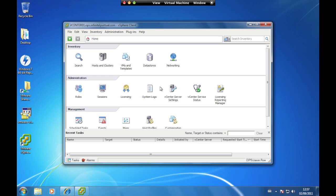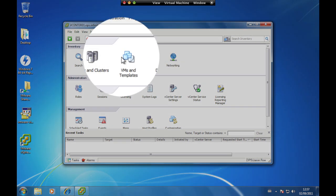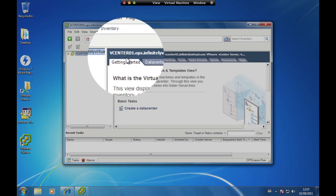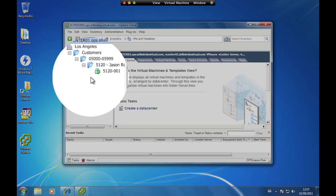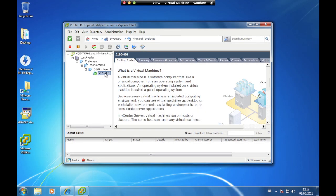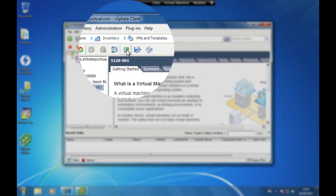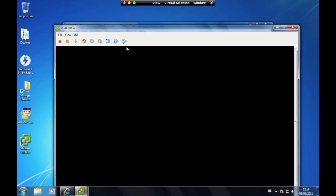Click the Login button. If you receive a certificate warning, put a check mark in the 'Install this certificate and do not display any security warnings' option and click on Ignore. Click on VMs and Templates and select your server from the pane on the left hand side. Click on the Launch Virtual Machine Console icon to access the virtual console of the server.